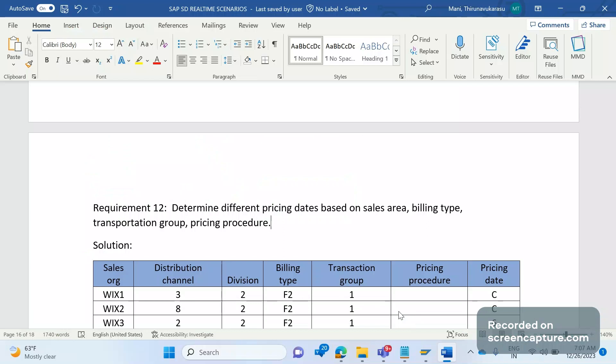Let's get started. In our previous real-time scenarios, we discussed how the pricing date in order can be updated as confirmed scheduling delivered date. However, during mass creation time business had different requirement.